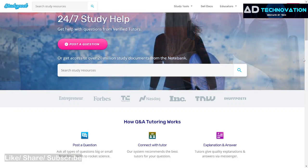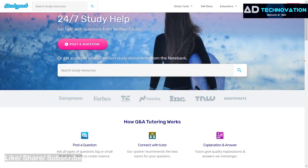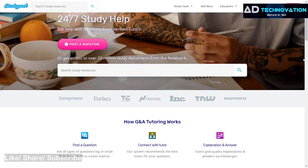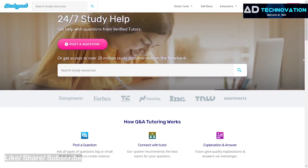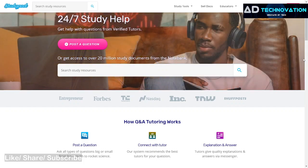Now we are going to StudyPool on the official website. You will be able to understand the name and what StudyPool is related to. Basically, there is a pattern that we are going to learn from StudyPool.